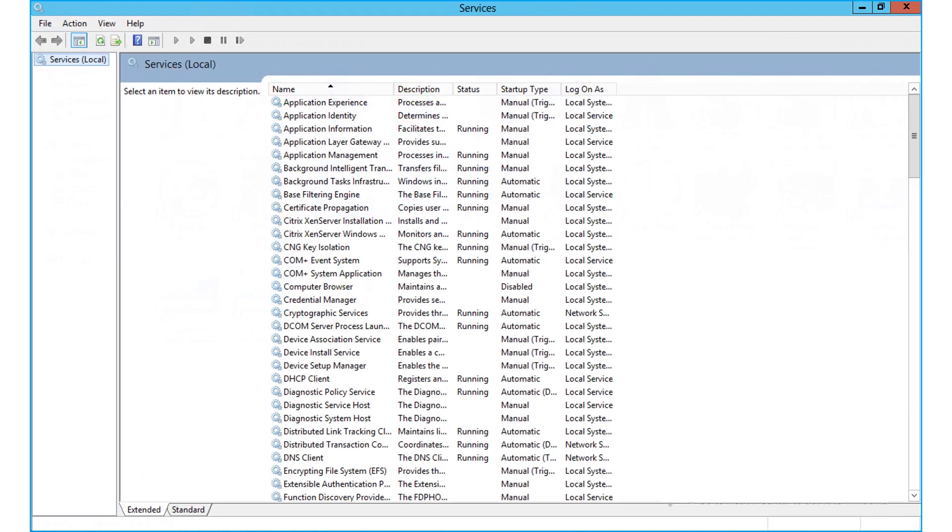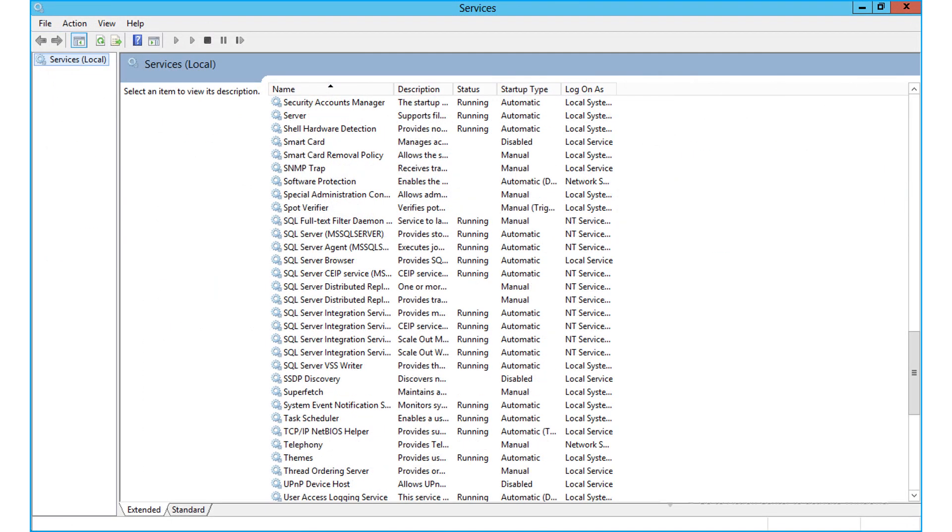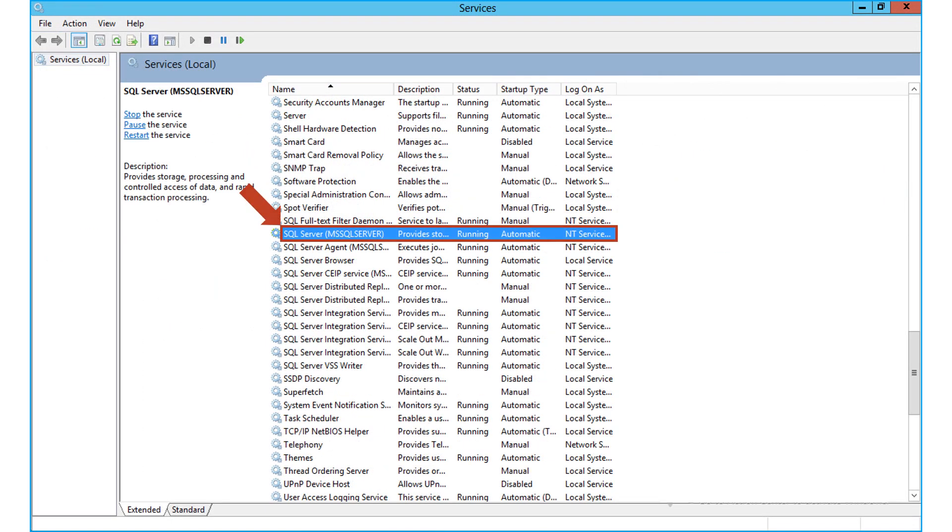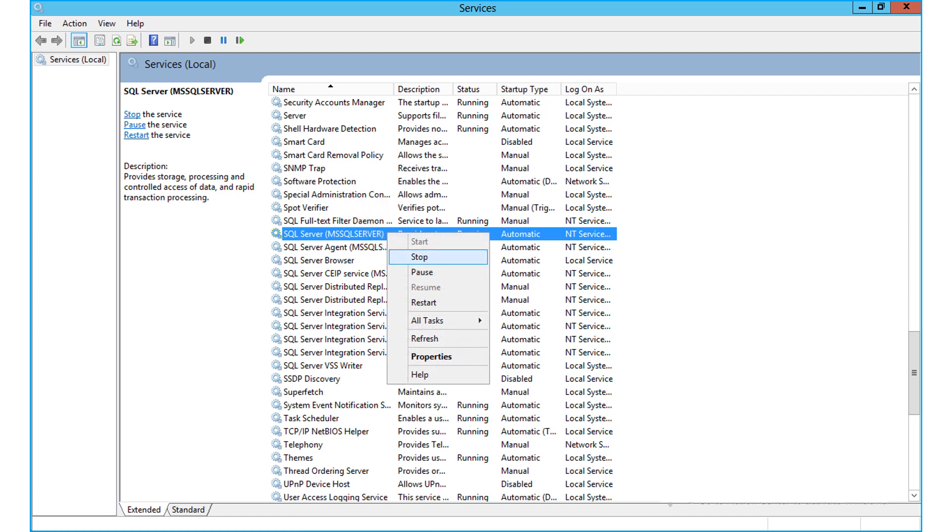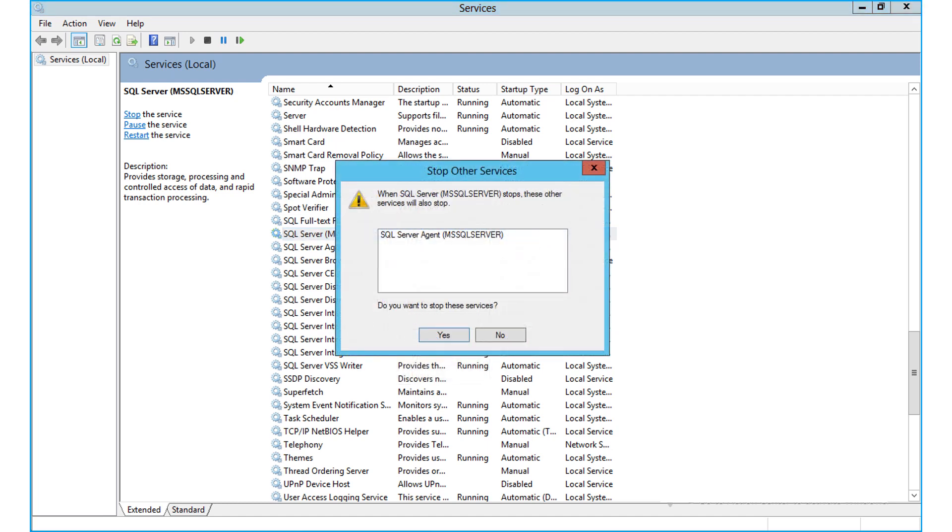Now from the option list, select SQL server and right-click to select stop option. Then a window appears, and click yes to stop other services like SQL server agent option as well.